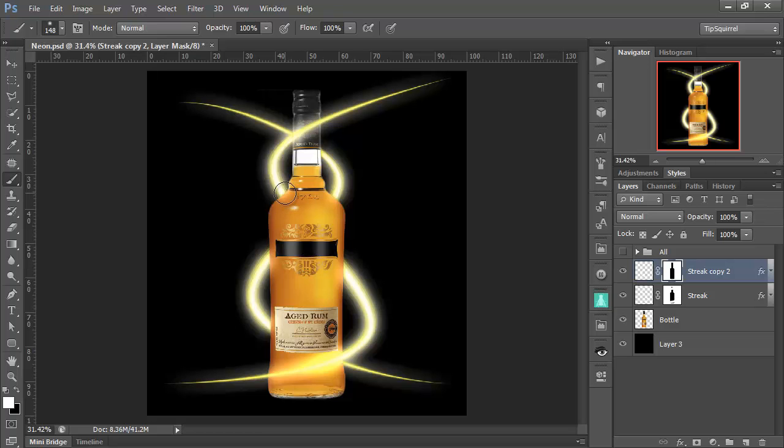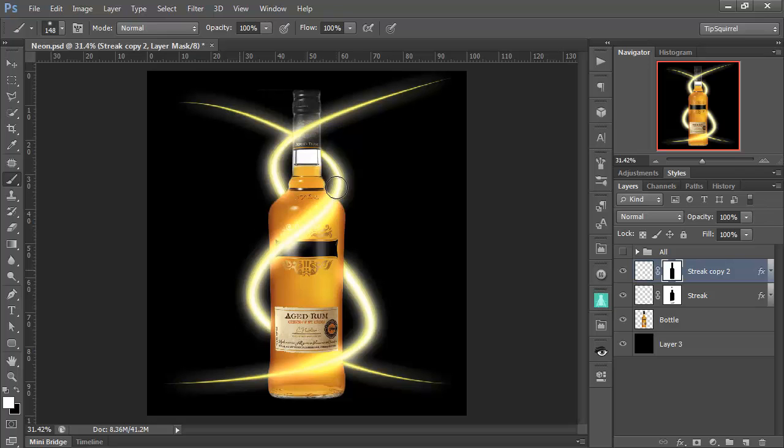So with my brush, we just want to do the over bit. Whoops-a-daisy. Control Z. Let's do the proper way. There we are. And there we have it. We have our two light streaks going around the bottle. And of course I can add brand new ones however I like.